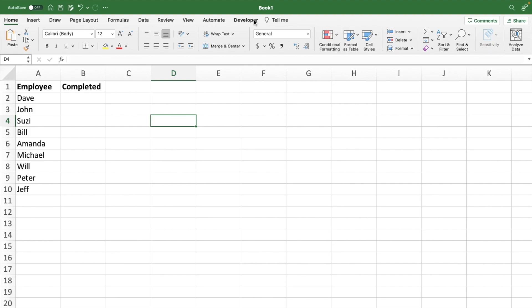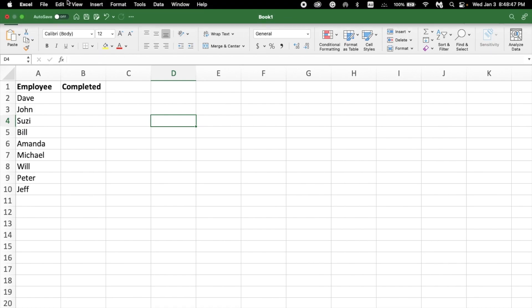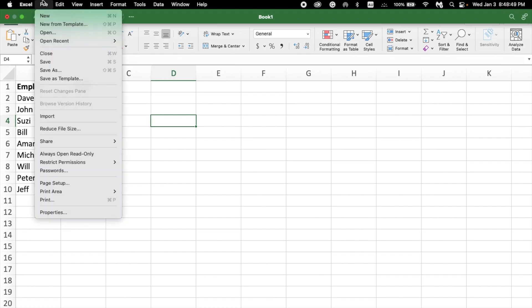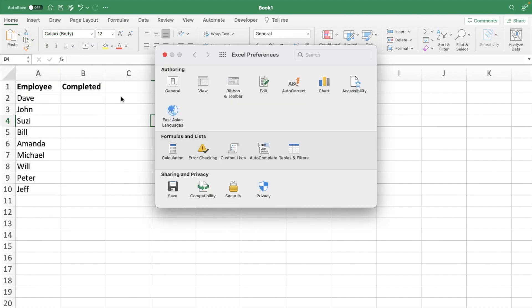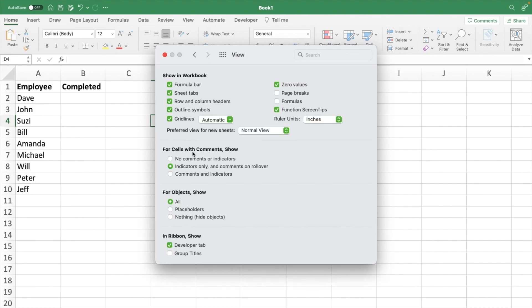To insert the developer tab, it will be a little different depending on whether you're working on Windows or Mac. If you're working on Mac, you're going to want to go to the top of your screen, hit Excel, go to Preferences, View, and then in ribbon, show and check the developer tab.